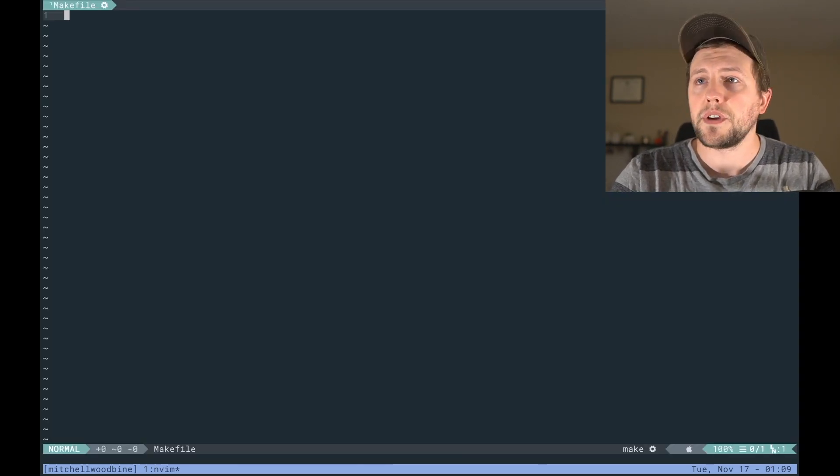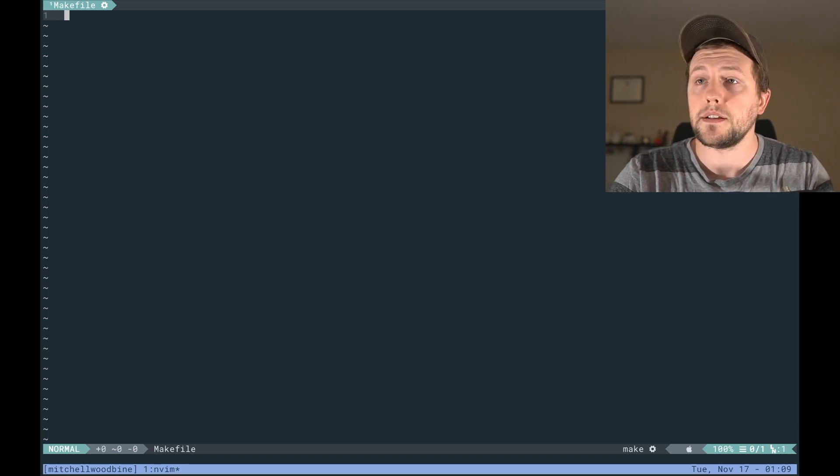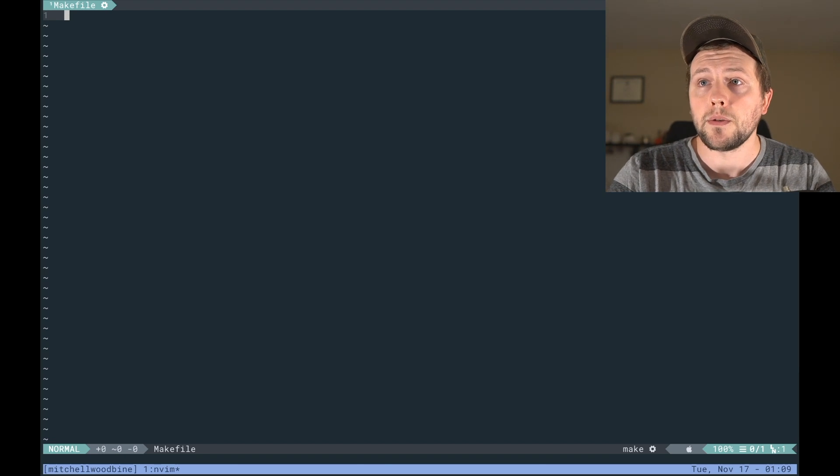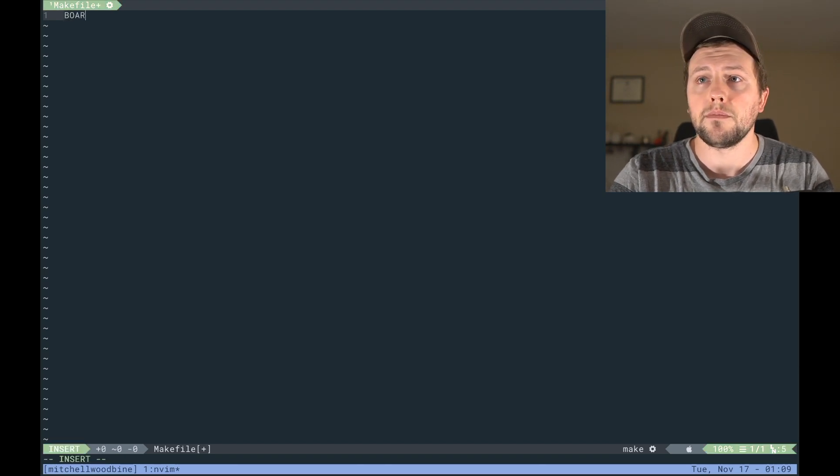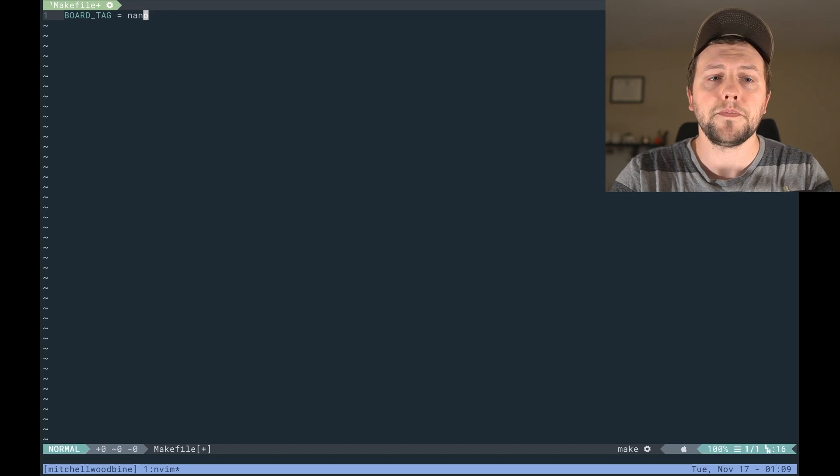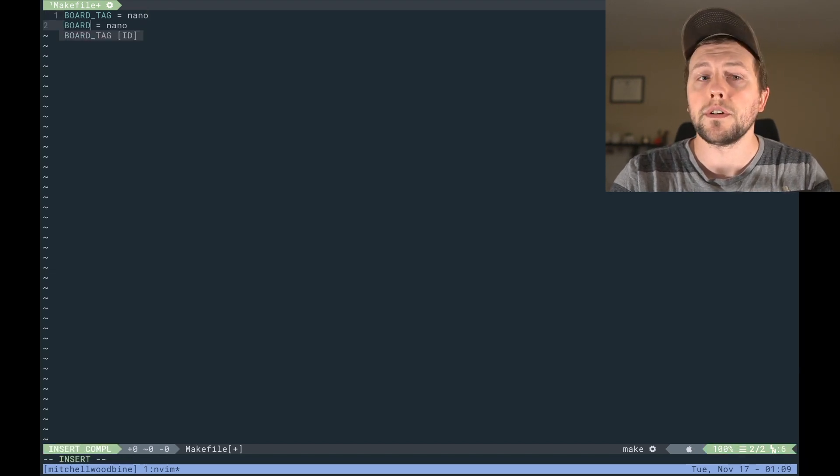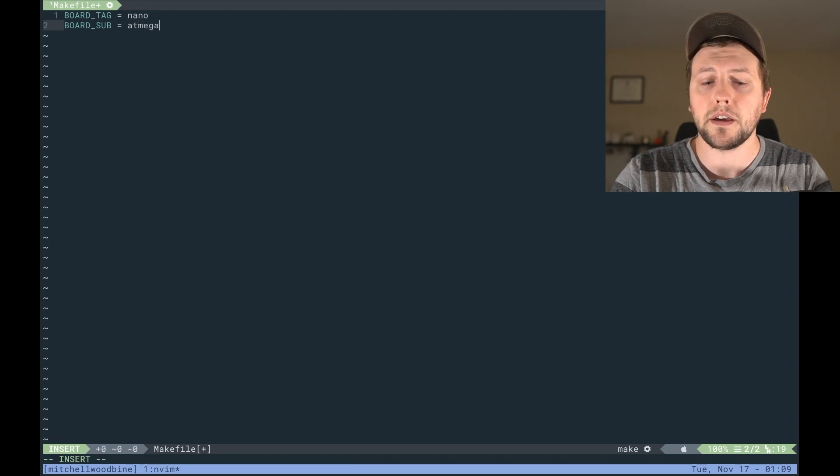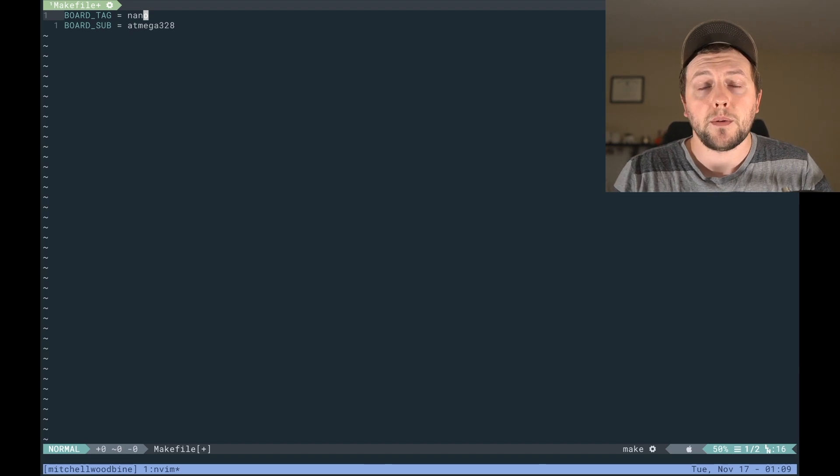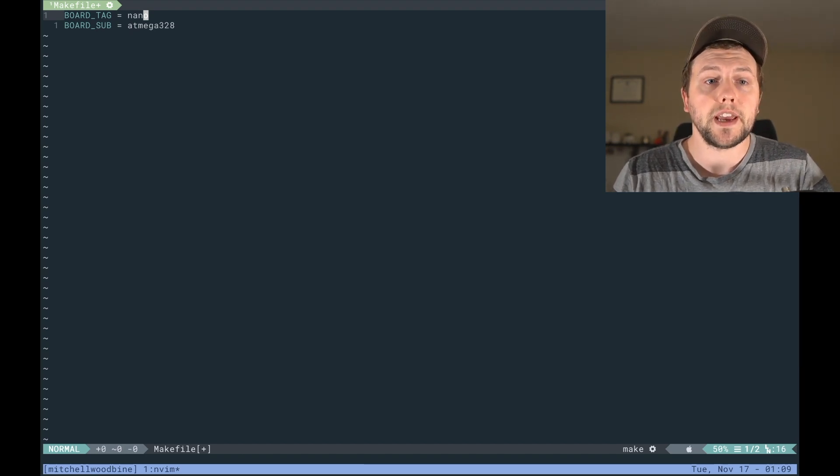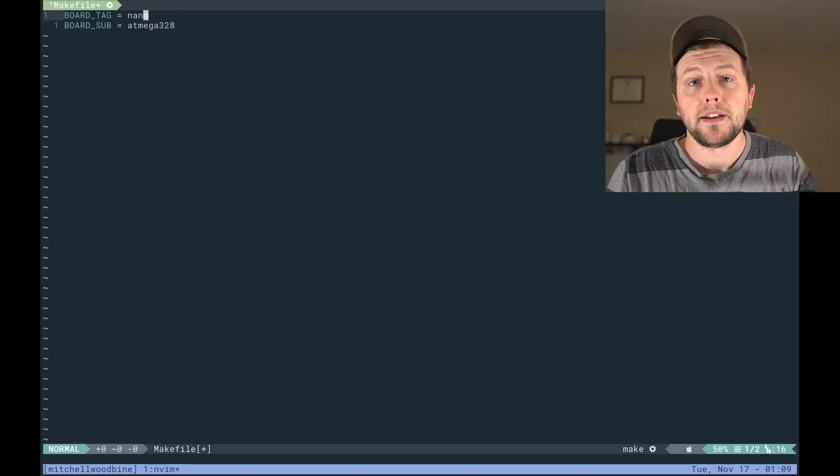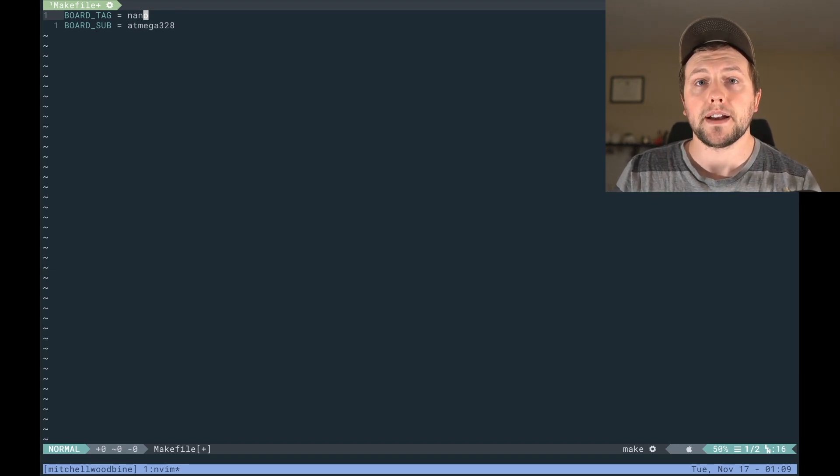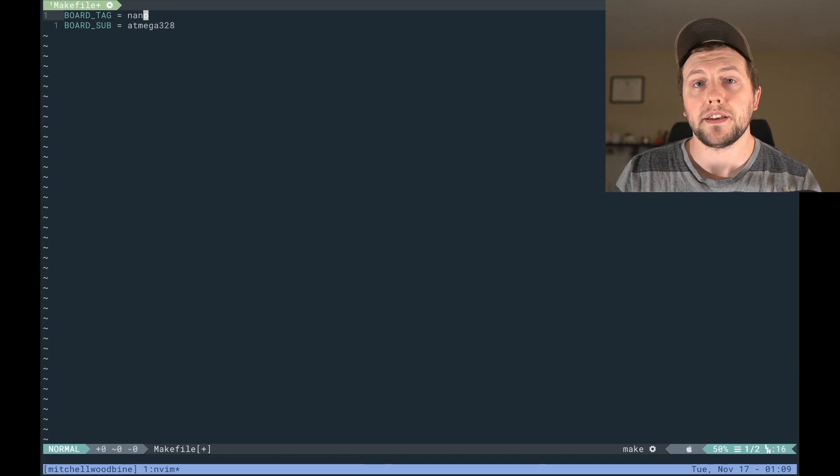So because we're running Nano, we're going to have to set a few things to be able to compile for the Nano. So we're going to have to first do a board tag of nano, and then we're going to do a board sub of ATmega328. Now these two things are obviously going to change depending upon what board that you have.